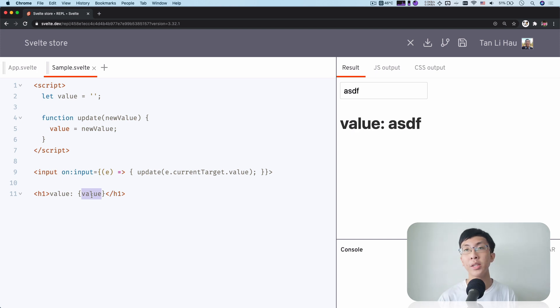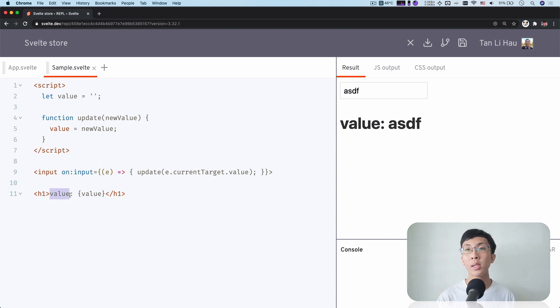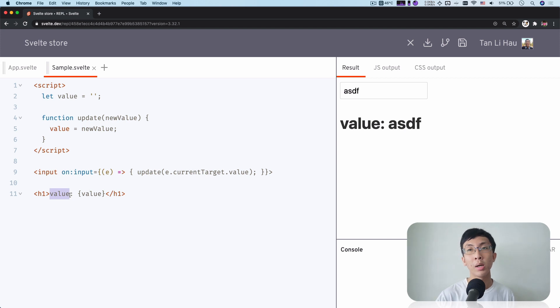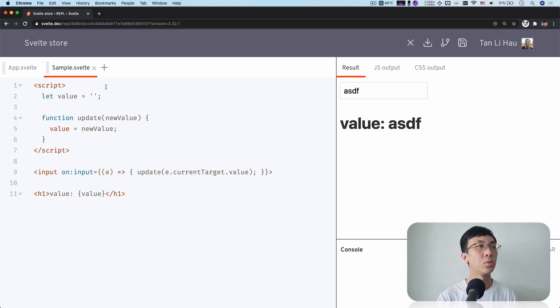But what happens if we are going to break this input and heading into two components? And how do we share variables or states across components? So firstly, let's do that first.